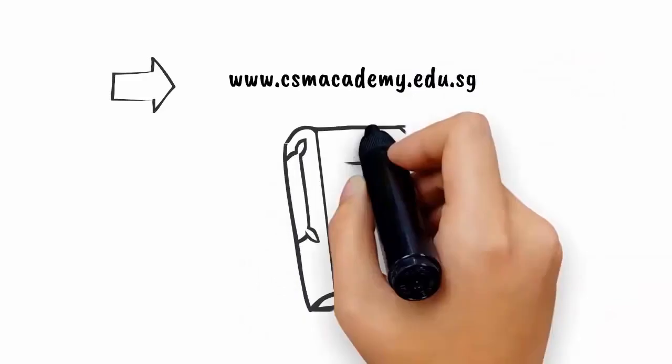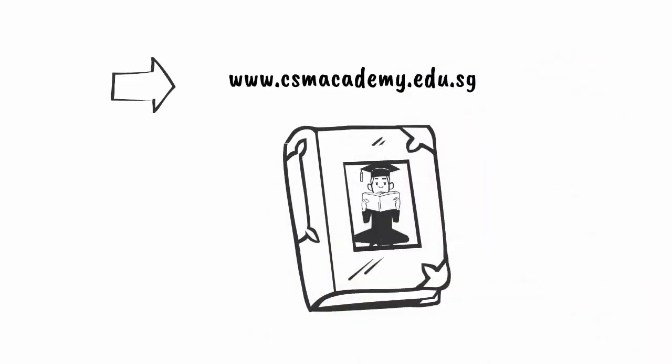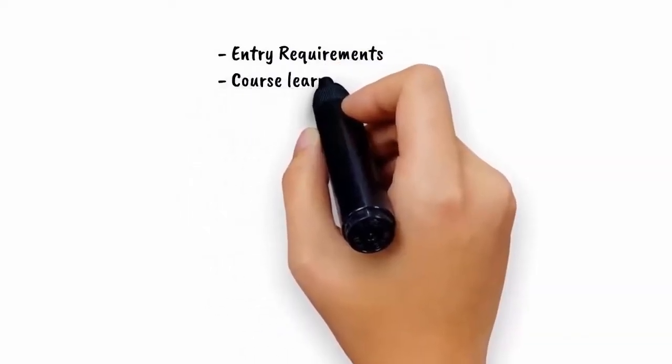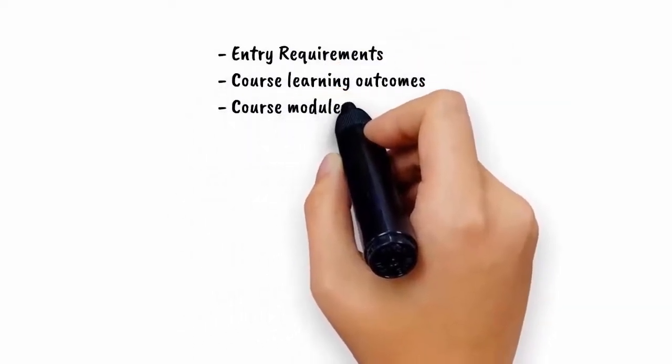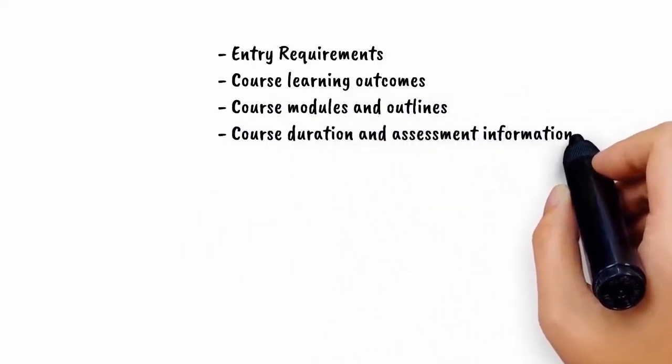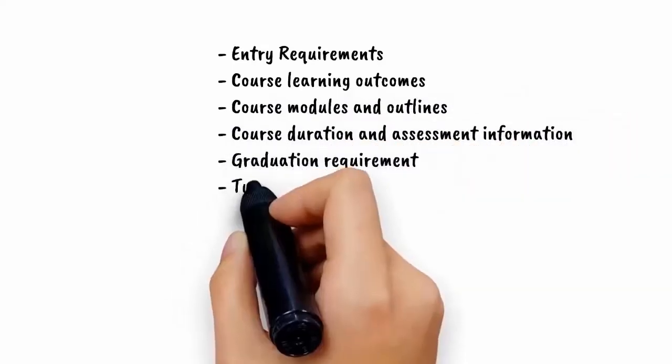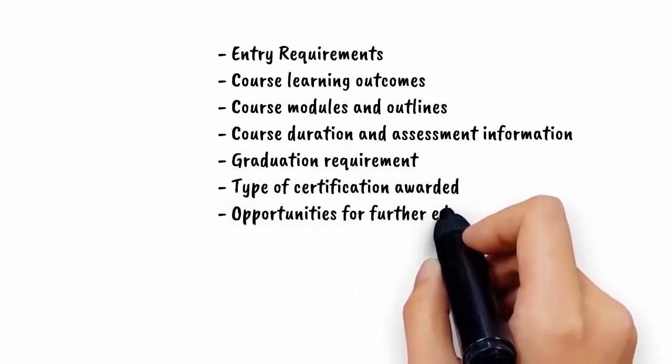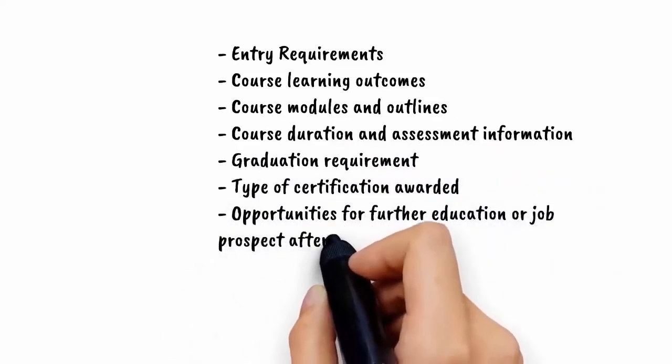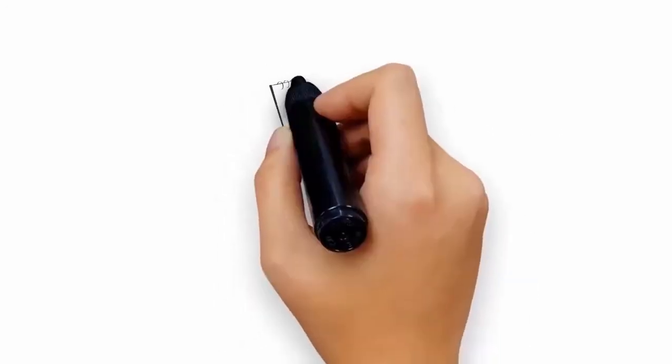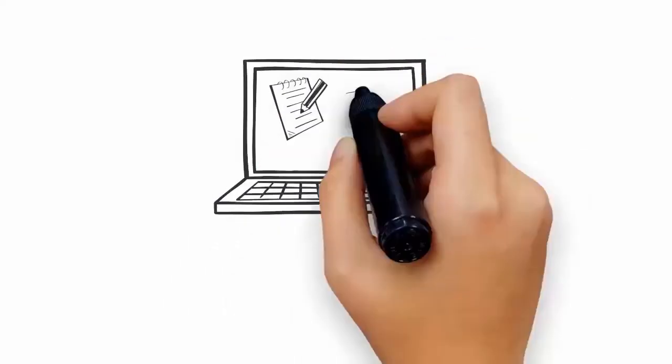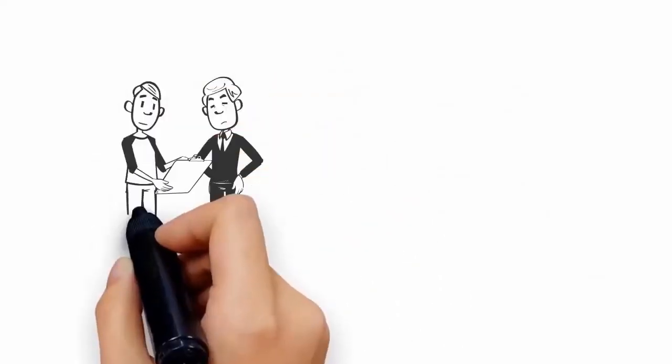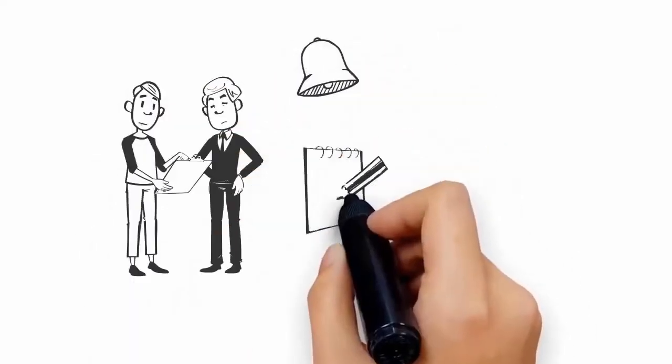Please go to www.csmacademy.edu.sg to download our course brochures which will have information on entry requirements, course learning outcomes, course modules and outlines, course duration and assessment information, graduation requirements, type of certification awarded, opportunities for further education or job prospects after graduation, and total payable fees. Apply for your preferred course by filling in the form online and uploading your documents along with the application fee.